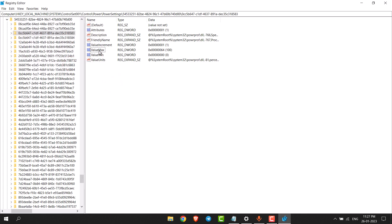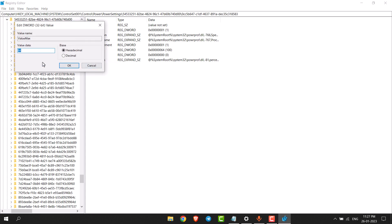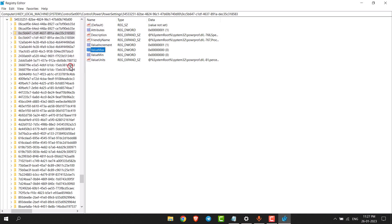Now right click on value max, click on modify. Now enter zero and select this option and click on okay.